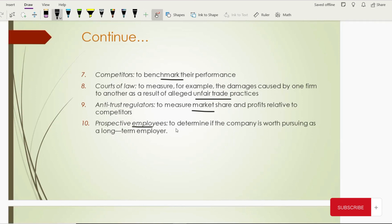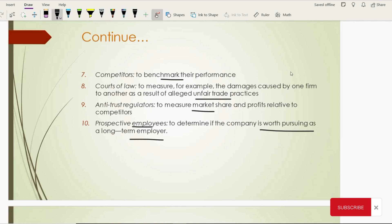Then come prospective employees. If you want to join a company, you will of course look into its financial strength to make sure how the company deals with employees in the long term. If they are strong financially, they will pay your salaries well. If they are weak financially, your salaries, bonuses, and other benefits could be affected. So all these things you can judge by looking into the financial strength of companies.